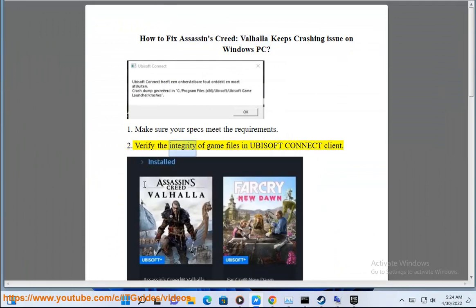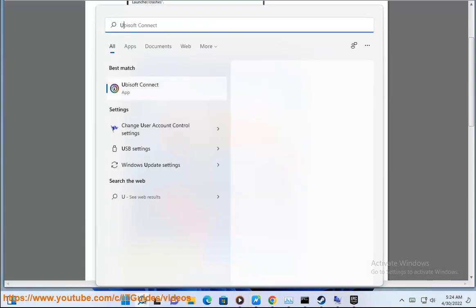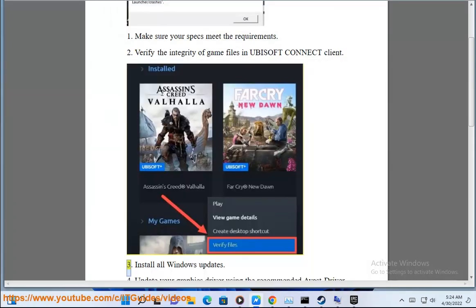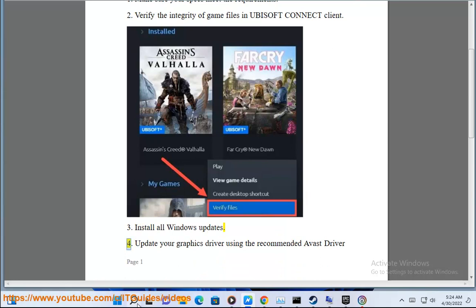2. Verify the integrity of game files in Ubisoft Connect Client. 3. Install all Windows updates.